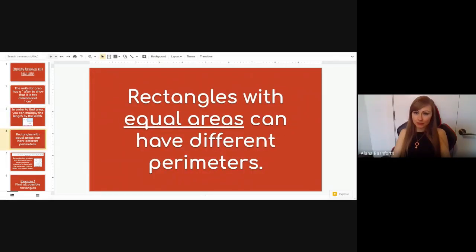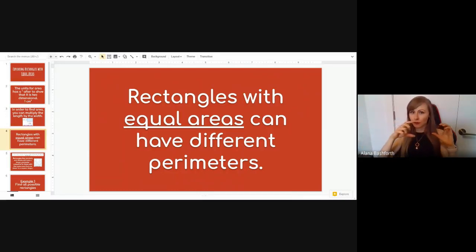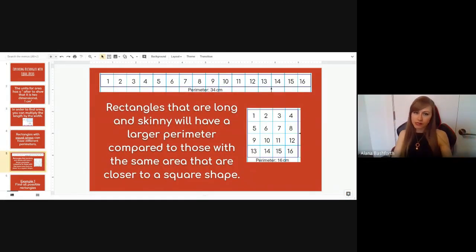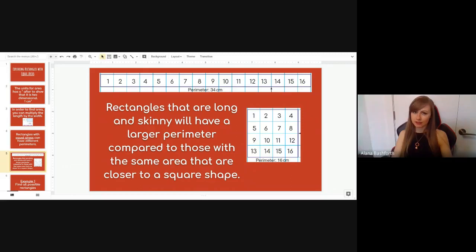Rectangles with equal areas can have different perimeters — just like last lesson, rectangles with the same perimeter can have different areas. Now we're looking at rectangles with the same area: the same number of boxes inside, but different shapes. Rectangles that are long and skinny have a larger perimeter compared to those with the same area that are closer to a square. Up here we have 16 boxes, down here we have 16 boxes — both 16 centimeters squared.